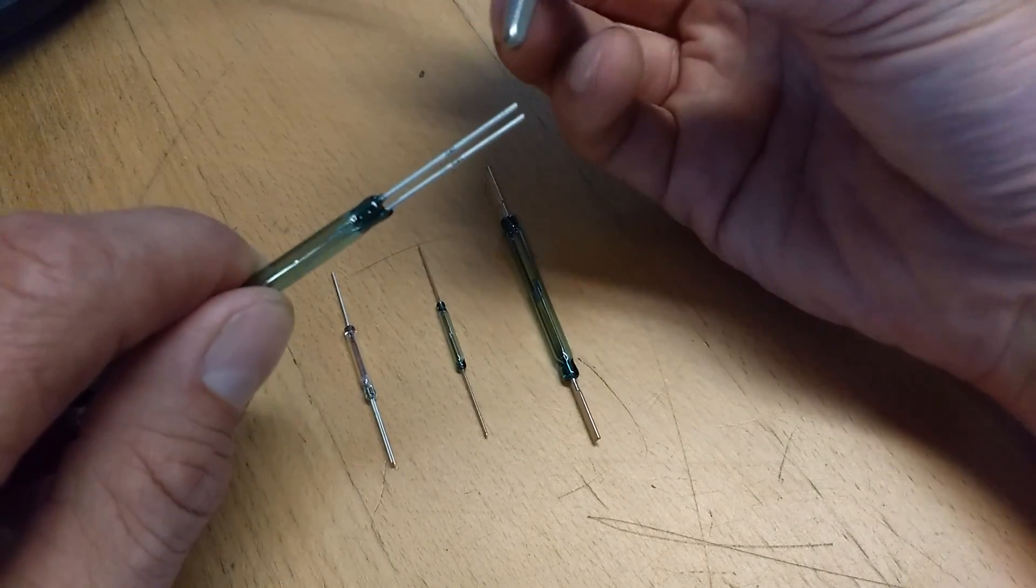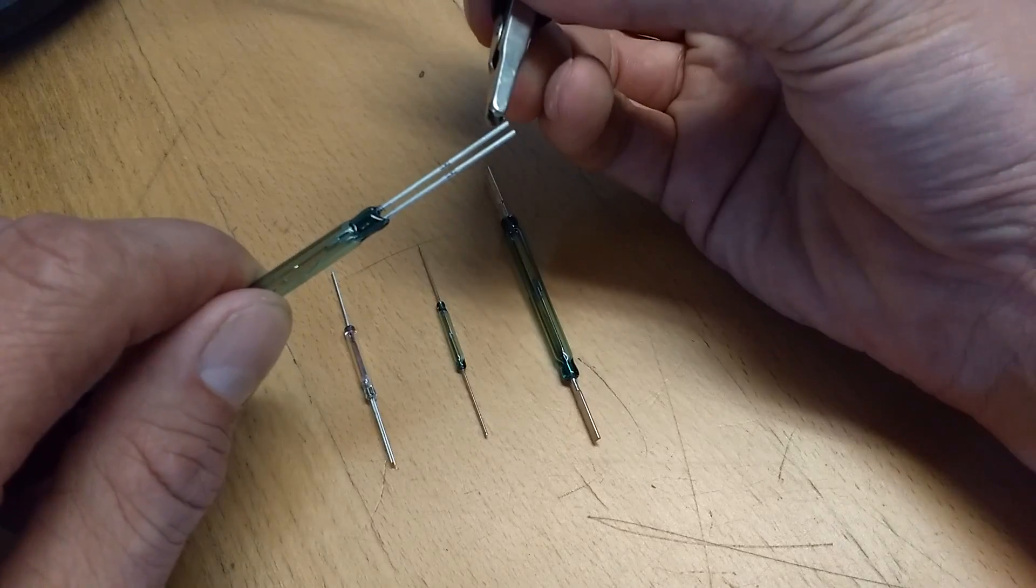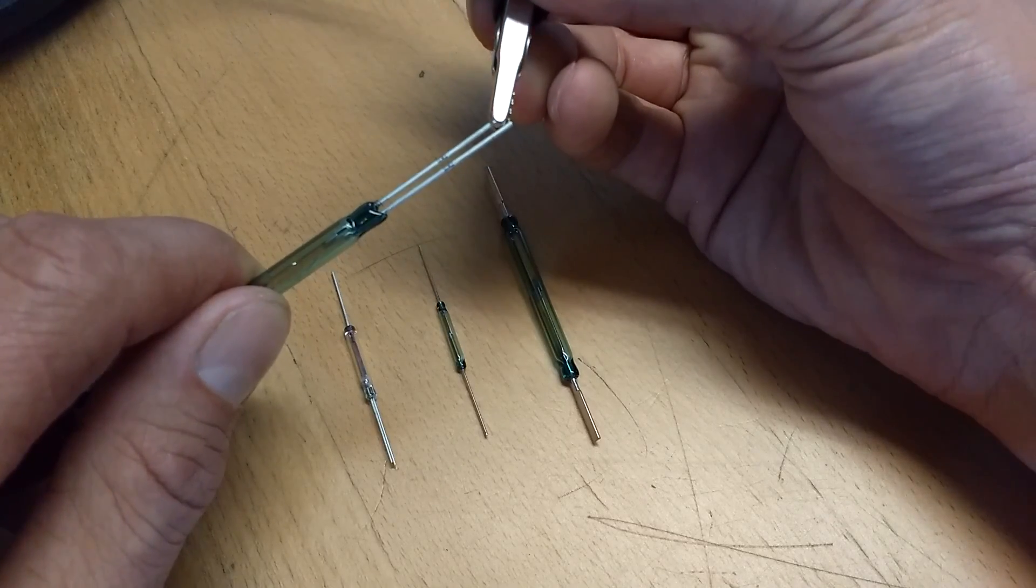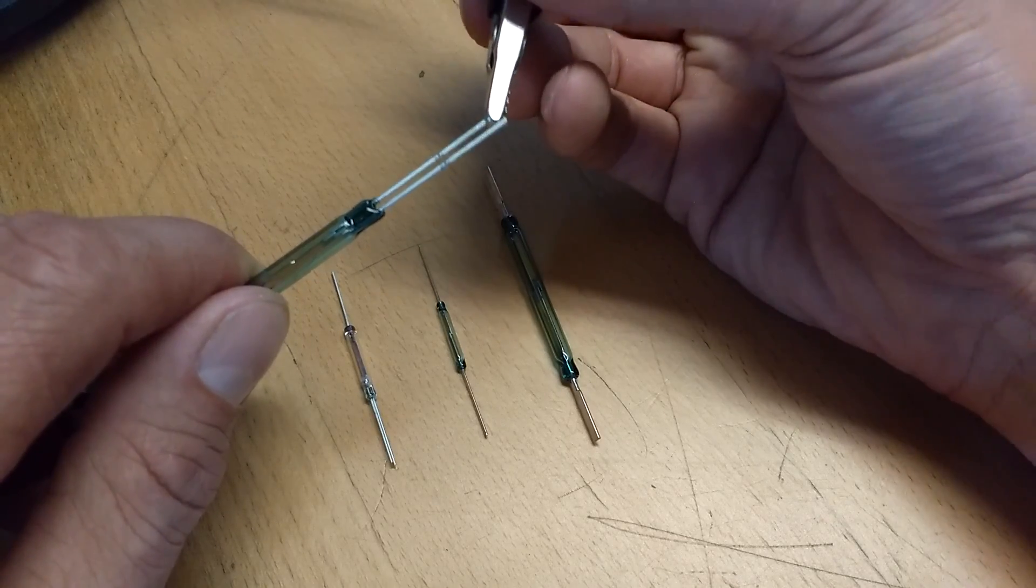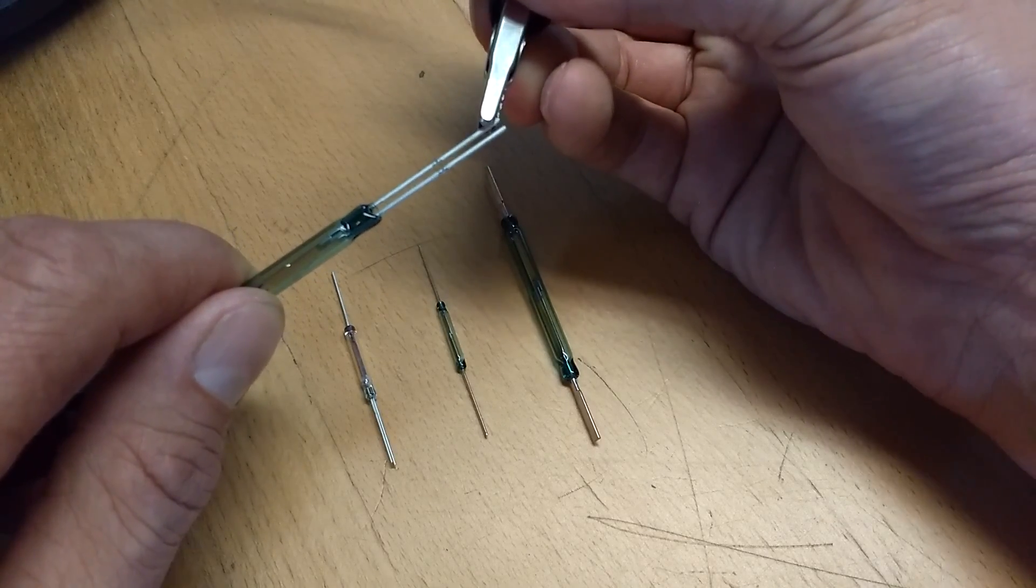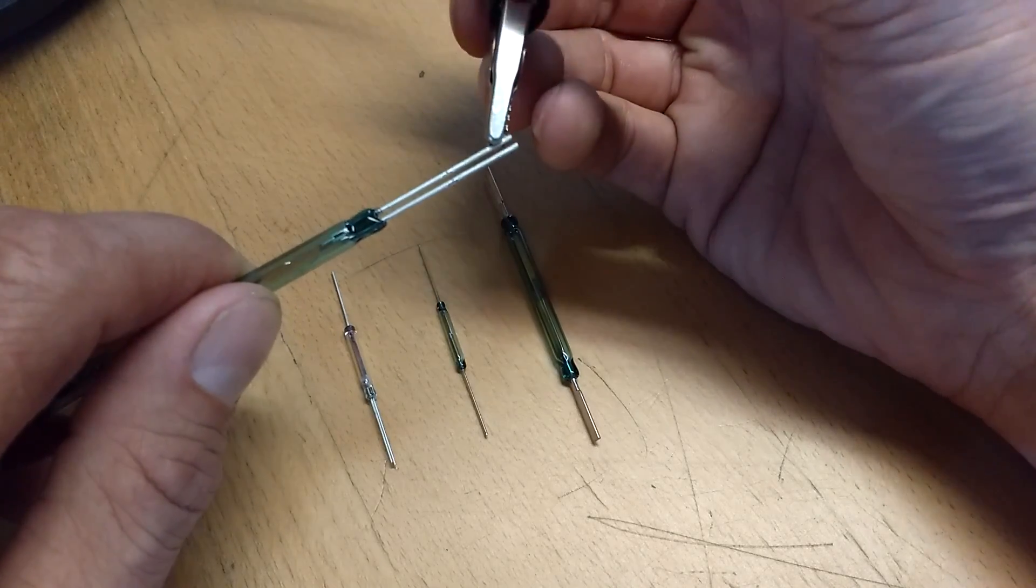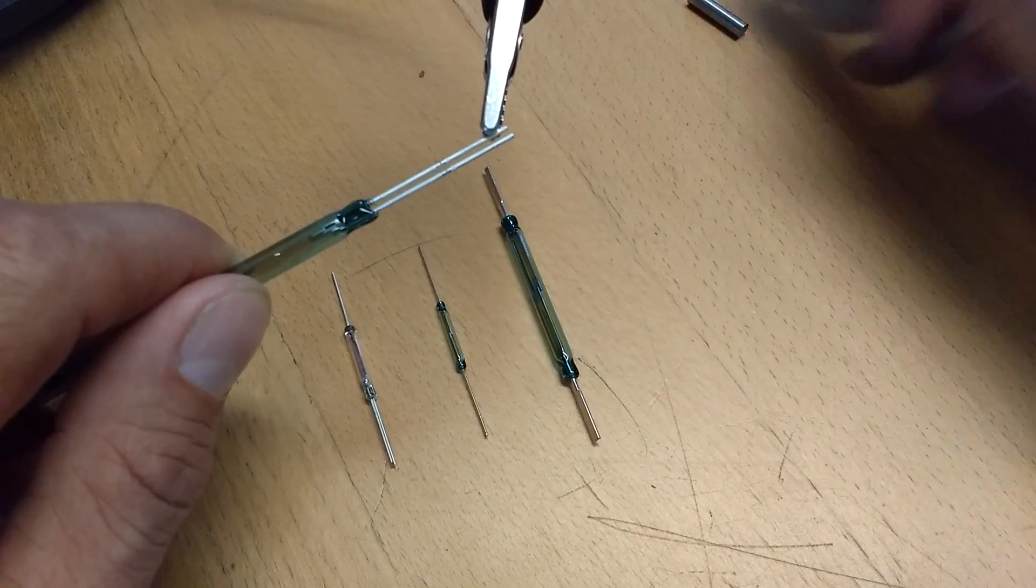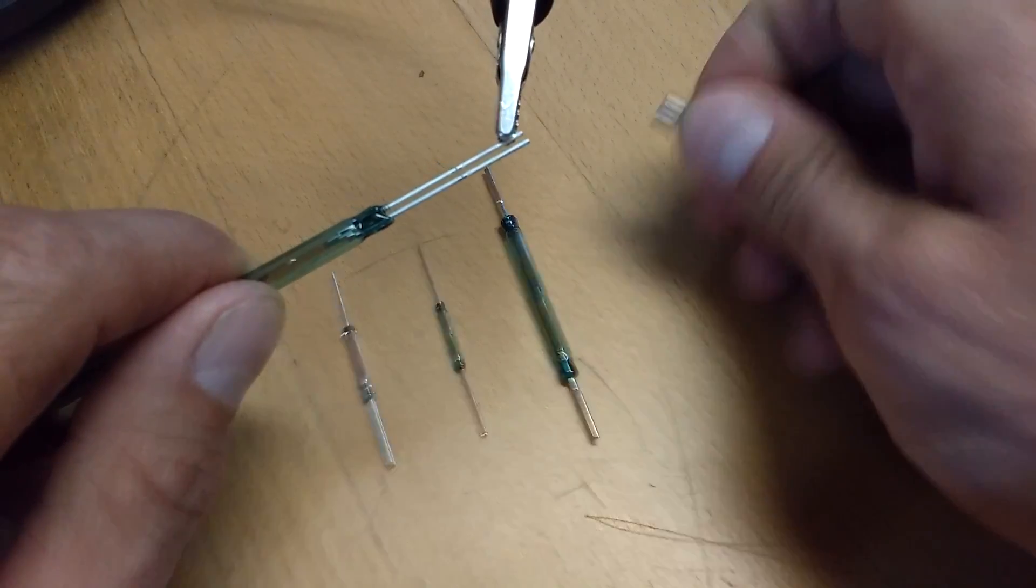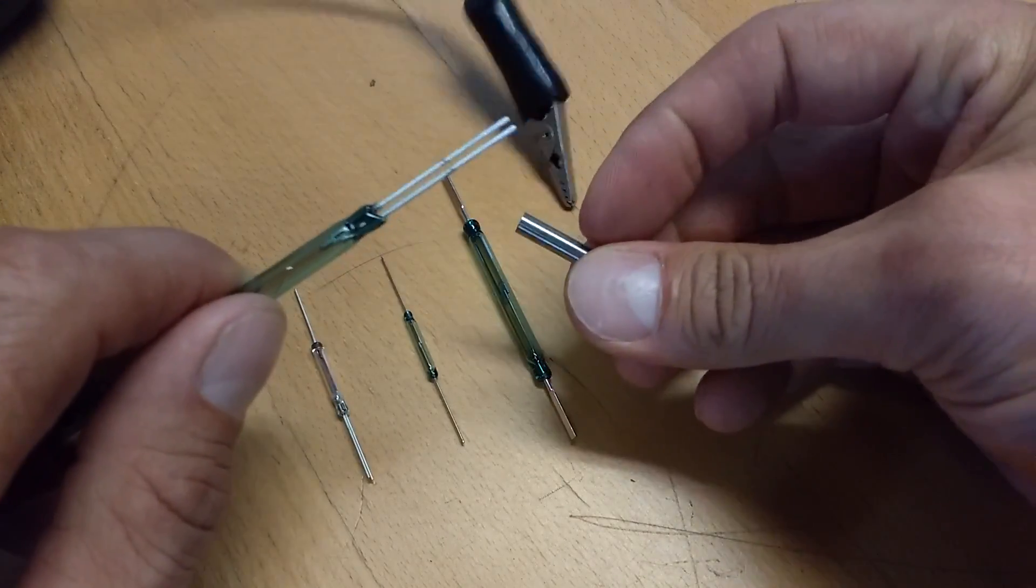Now just to demonstrate, we can put this clip on the normally open leg, grab our magnet.